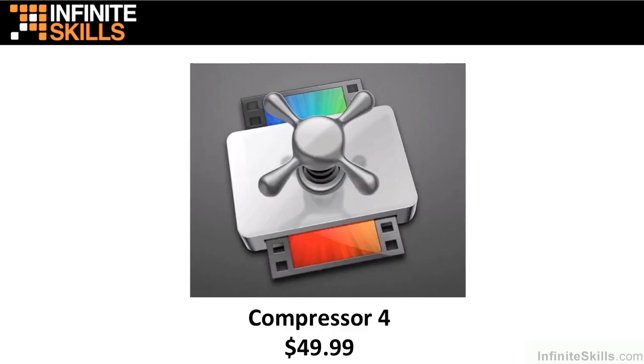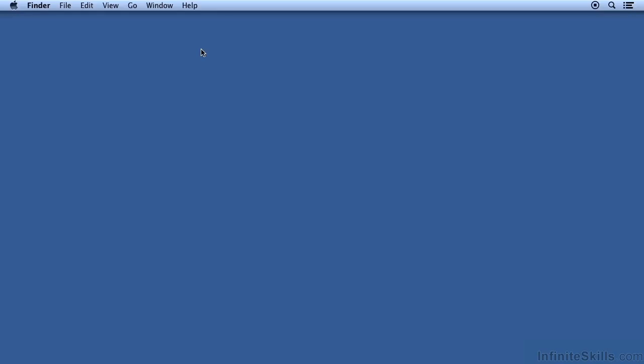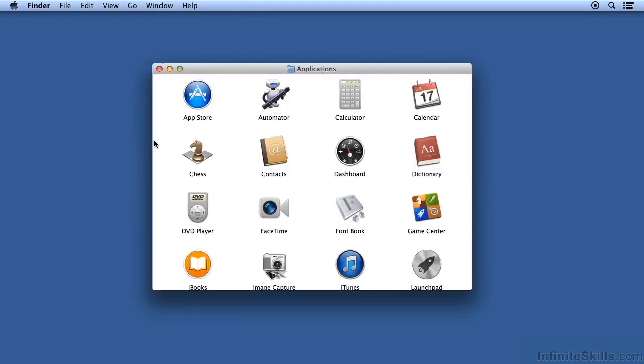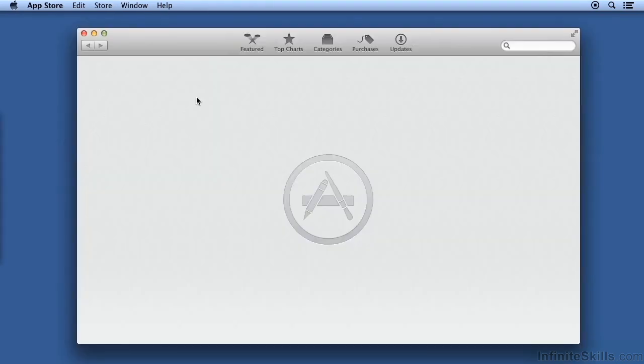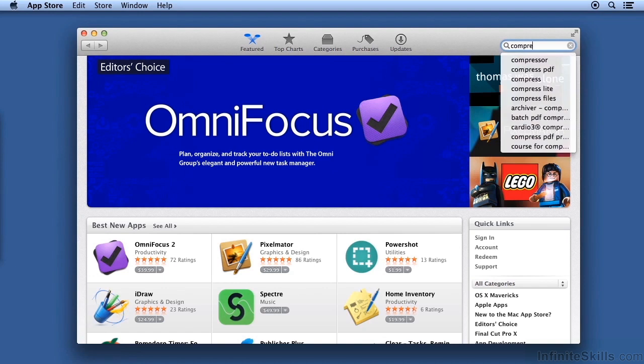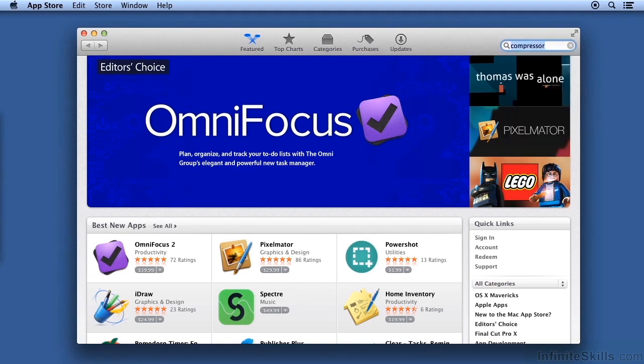Compressor 4.1 is available from the Mac App Store for $49.99. To purchase Compressor, launch the Mac App Store. Type Compressor in the search field.